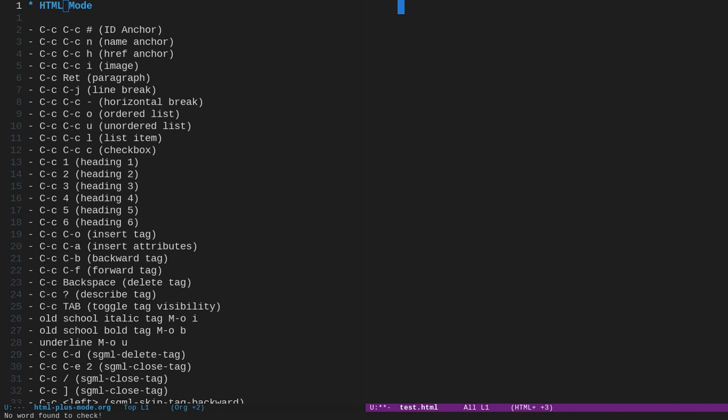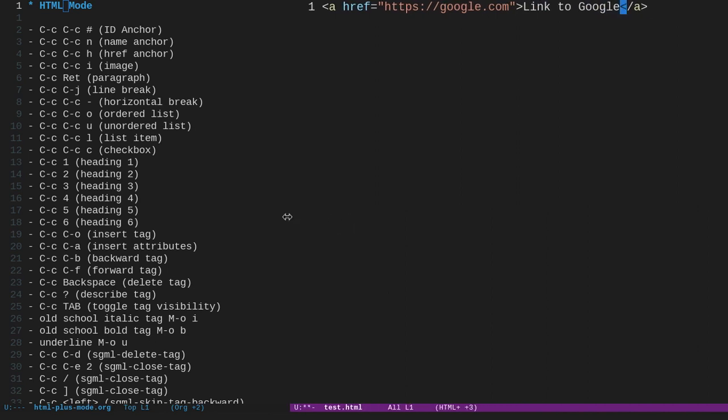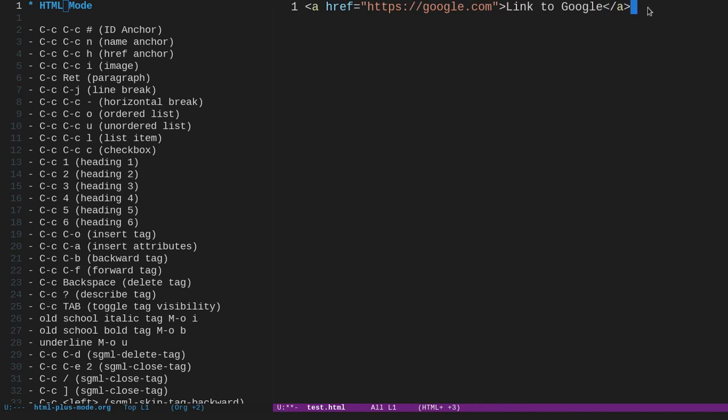Okay, so let's get started. So the first thing I want to talk about is actually the third control down, which is the href anchor. The first two, the id anchor and the name anchor, are things that I really don't use in modern HTML, but you do use the href anchor a lot. So if we want to link to something, we can do ctrl-c, ctrl-c, h, and then at the bottom in the mini-buffer, there'll be an address that you can type in. So we can type in https://google.com and hit enter, and that's going to fill in the href attribute, and then they'll place your cursor right between the opening anchor tag and the closing anchor tag, and within that, you can just write something like maybe link to Google.